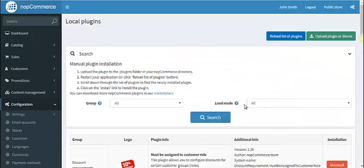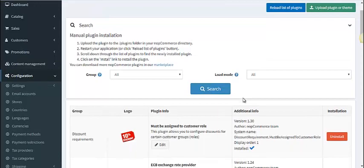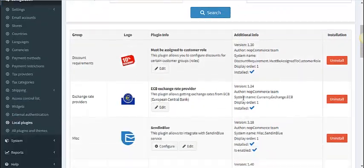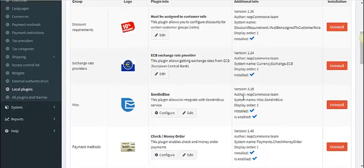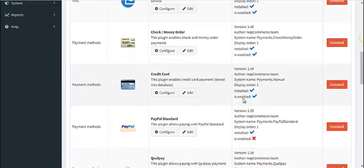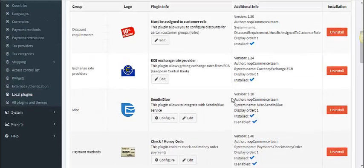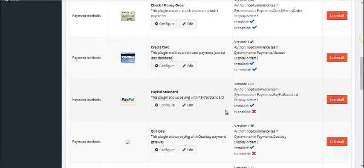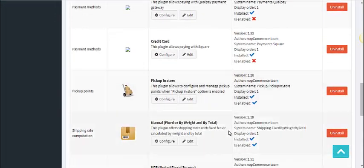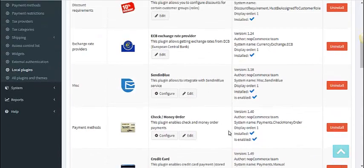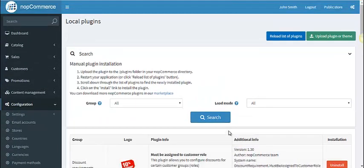Today we are going to install a plugin. I am choosing a plugin developed by Knob Station — the plugin name is Web Push Knob. We can see there is already a default plugin supported by NopCommerce, but we are going to install this new plugin.